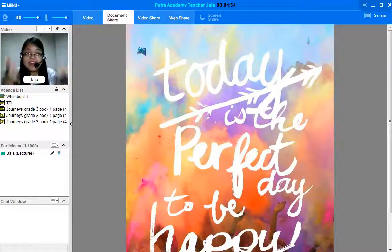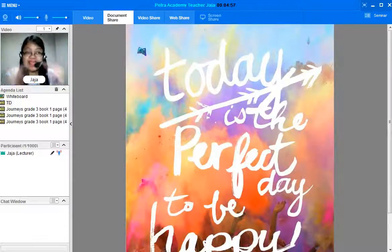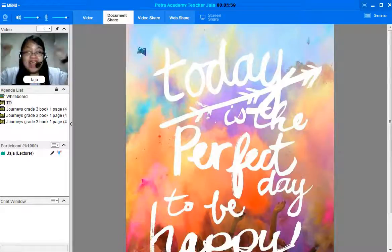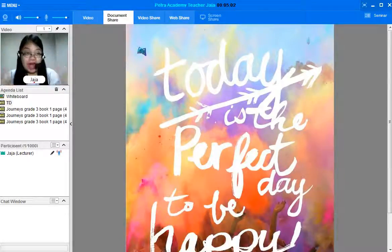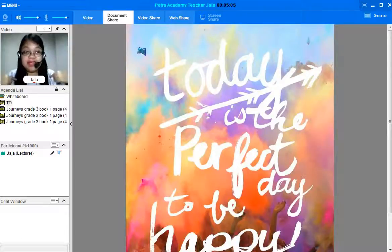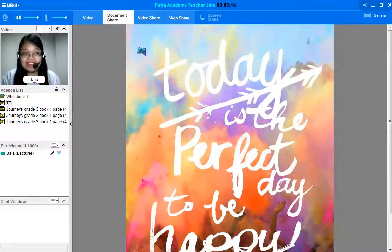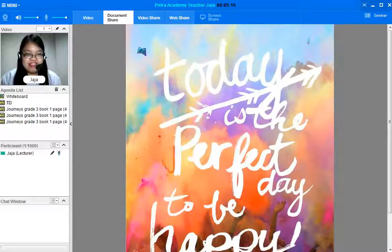Hey there. Today is the perfect day to be happy. A great day to you. I am Teacher Jaja from Petra Academy. Can you repeat my name? I am Teacher Jaja. Very good. Jaja.